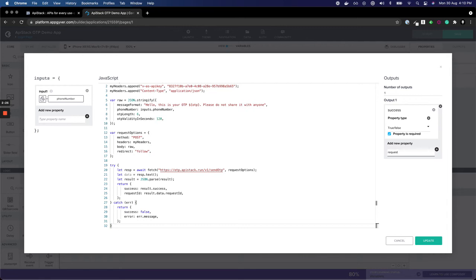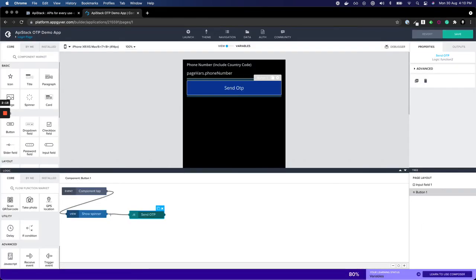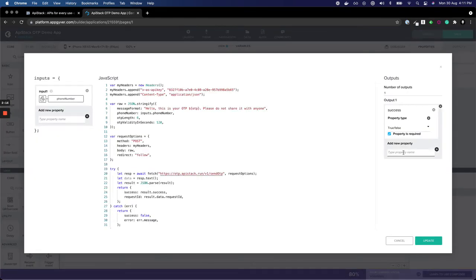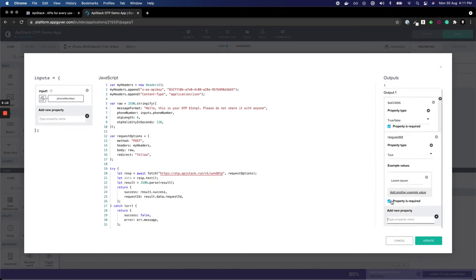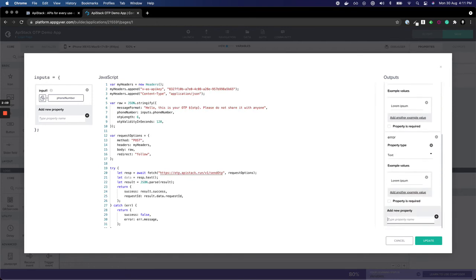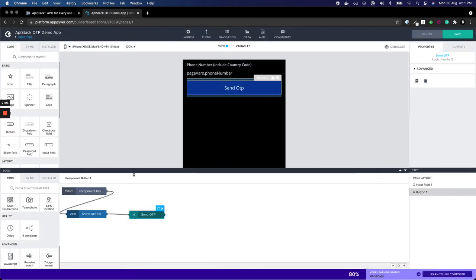Another one is request ID, which is text and not required, and error, which is also text. That's it, you're done, update.